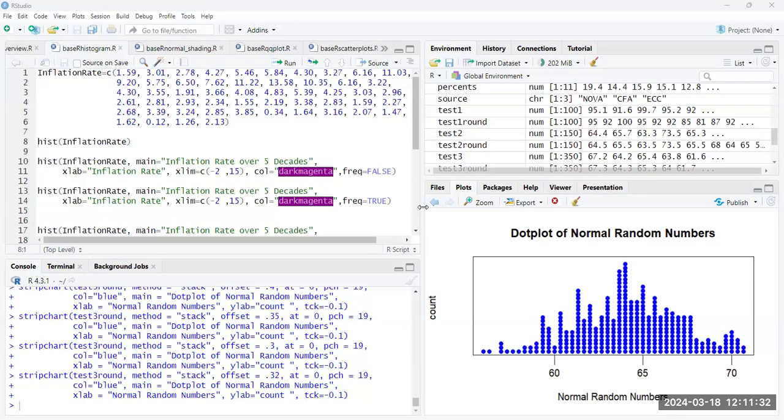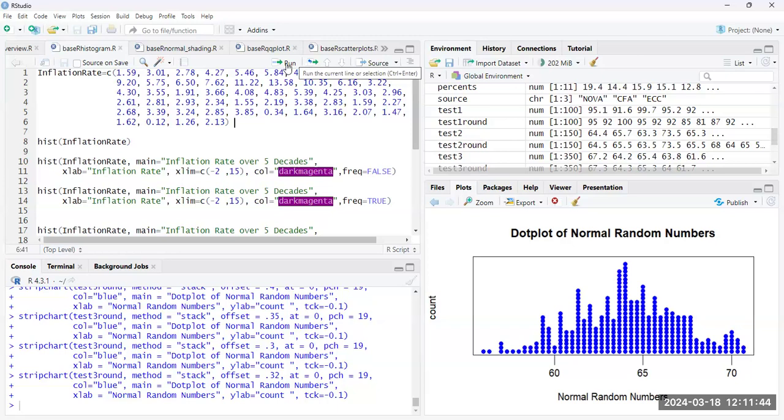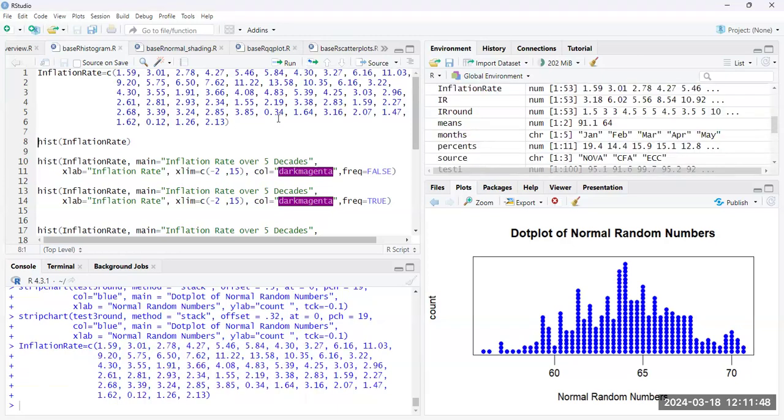All right, so in this video we're going to be looking at how to create histograms in base R. We're going to be using this inflation rate data that I used in previous videos. For histograms, of course, you need numerical data, one set of it.